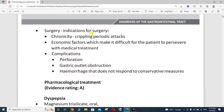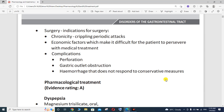Surgical indications include various chronicity or crippling periodic attacks, and economic factors that make it difficult for the patient to persevere with medical treatment. Complications may include intestinal perforation, gastric outlet obstruction, and hemorrhage that does not respond to conservative measures.